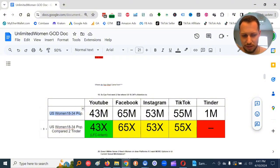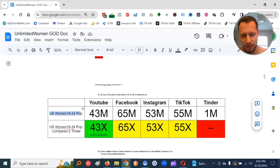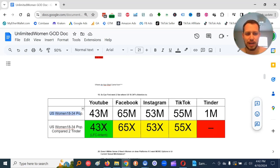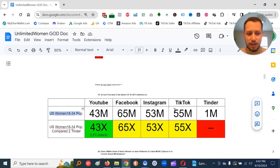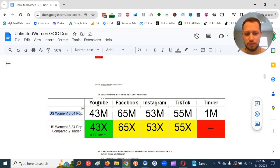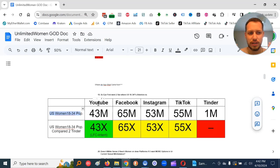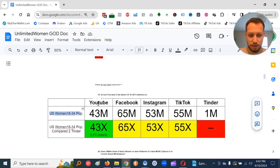And then compared to Tinder, 55x, 53x, 65x, 43x. So you can access 40 to 60x more women on these platforms if you can get in front of them compared to Tinder. And Tinder, the other thing, YouTube, Facebook, Instagram, TikTok, they'll literally tell you how many women you got in front of when you pay to boost your content.